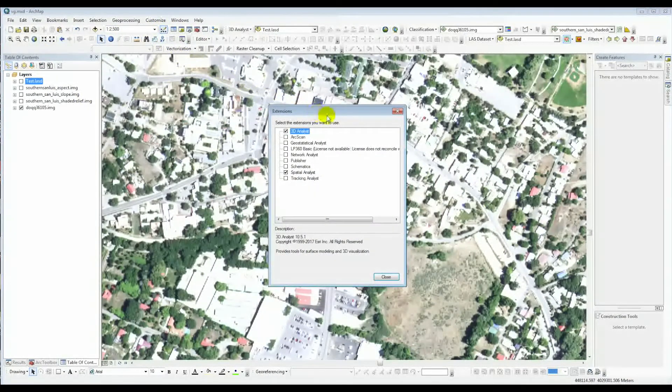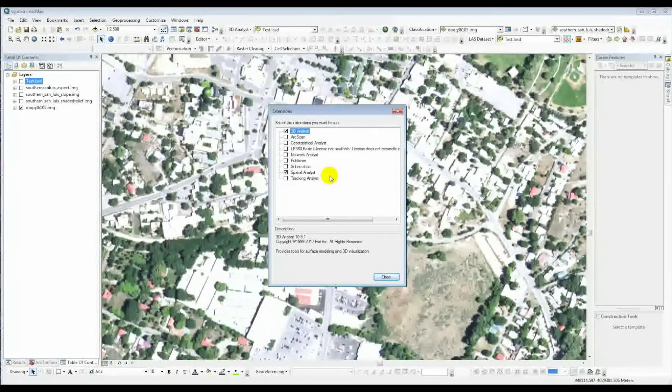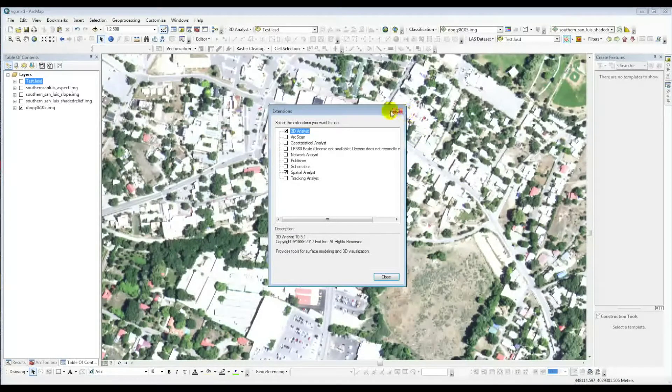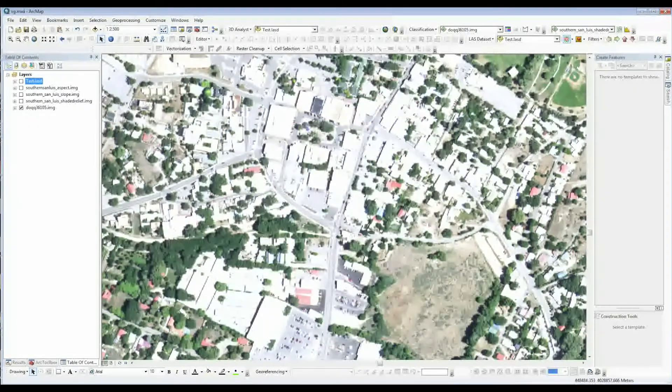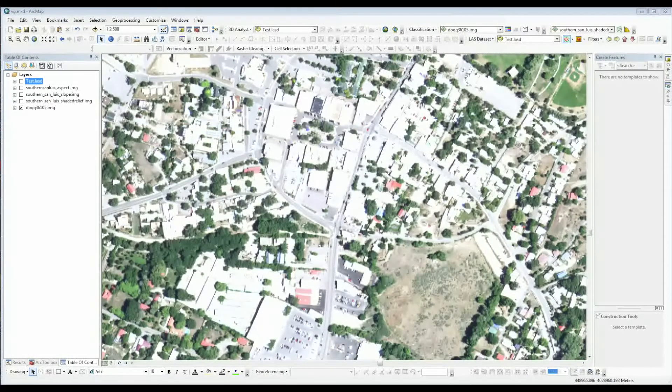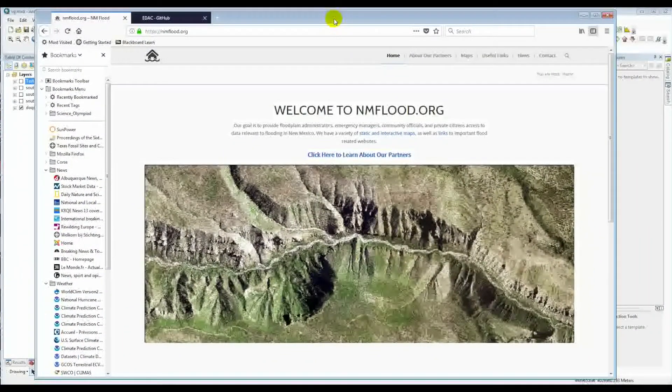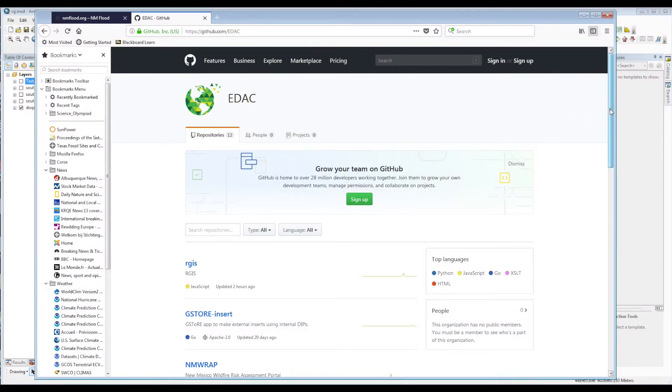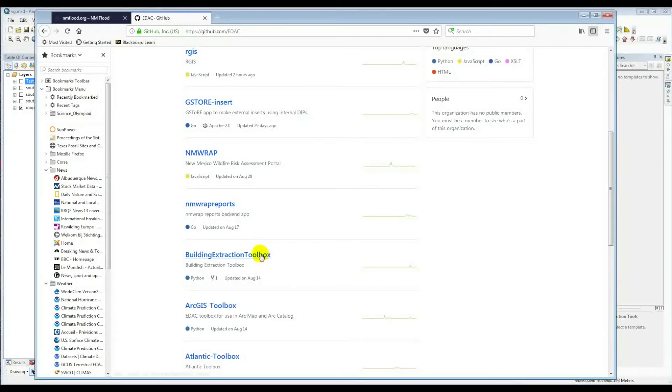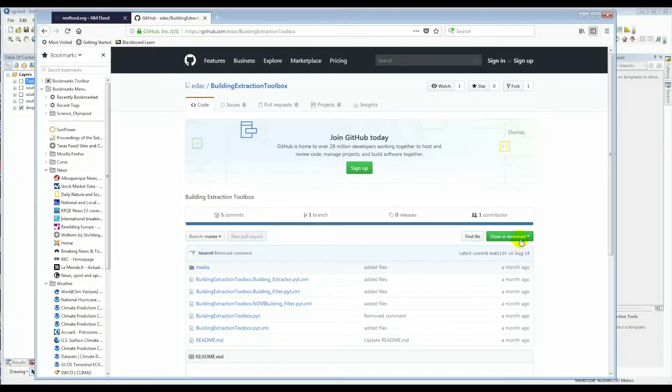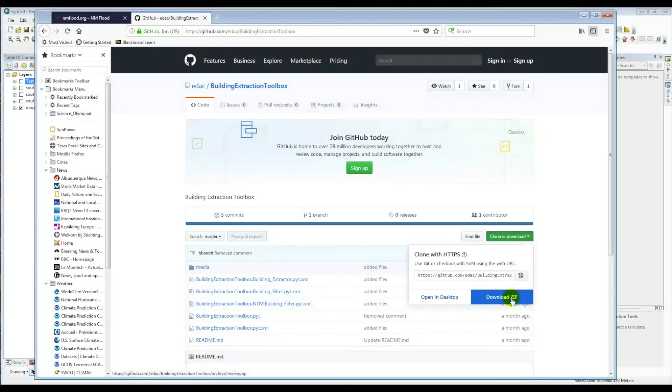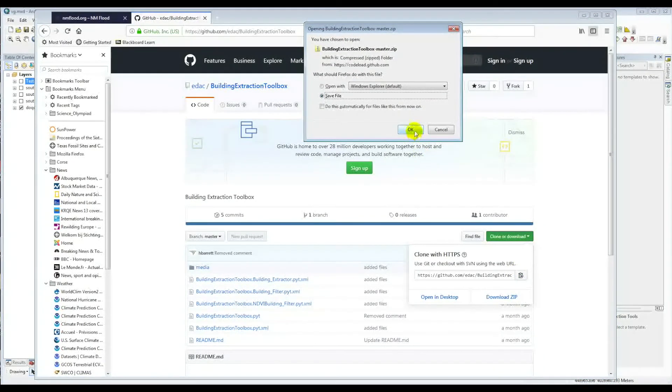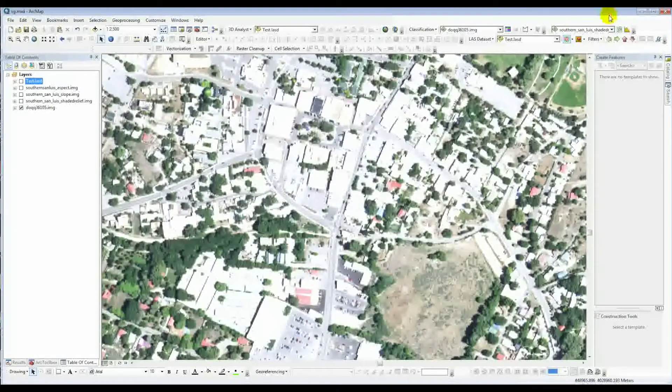in order for it to work, it needs 3D Analyst and Spatial Analyst. You need to turn those on in your extensions. Then you just need to go and get the tool. We have it available on the NM Flood website as well as our GitHub website at https://github.com/edac. Here we'll go down—there's a few other tools here—but what you're interested in is the Building Extraction Toolbox. Click on that and download zip, say okay, and that should be available in your download directory. Once you've got it downloaded, you can put it in whatever directory you need.